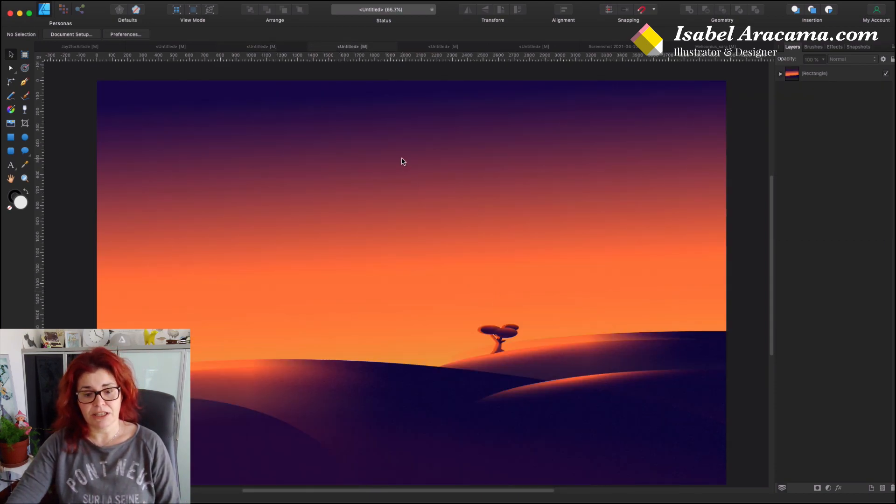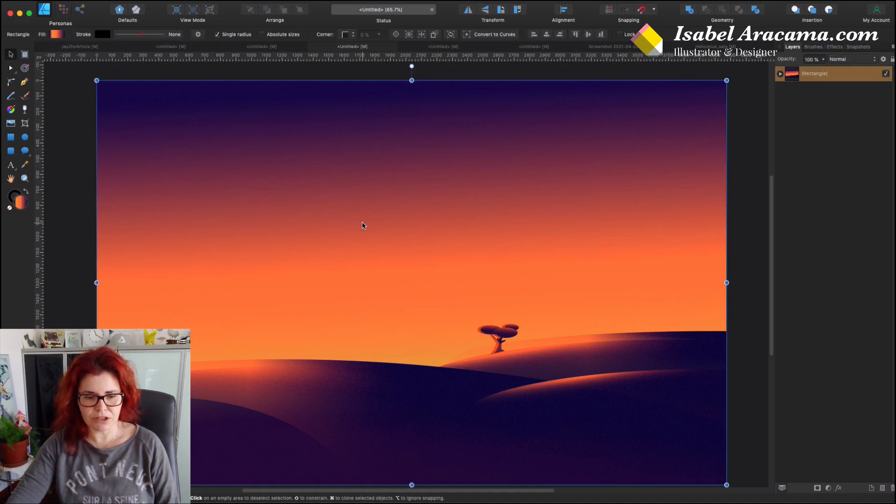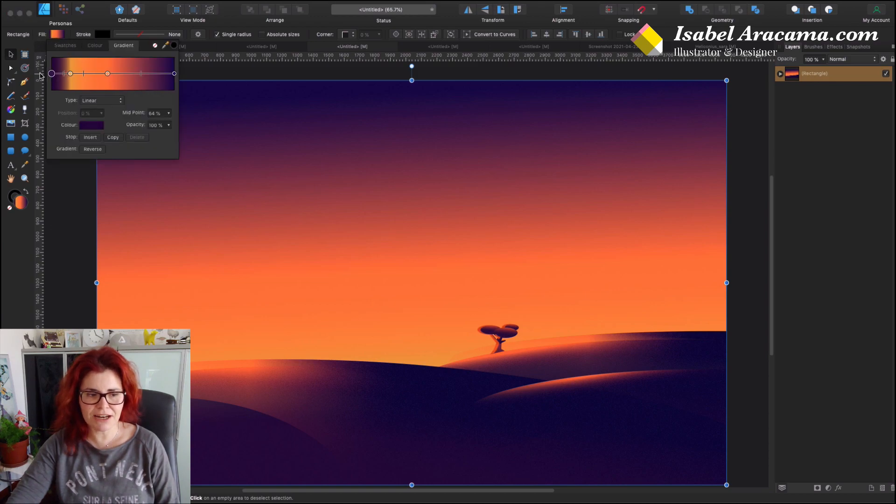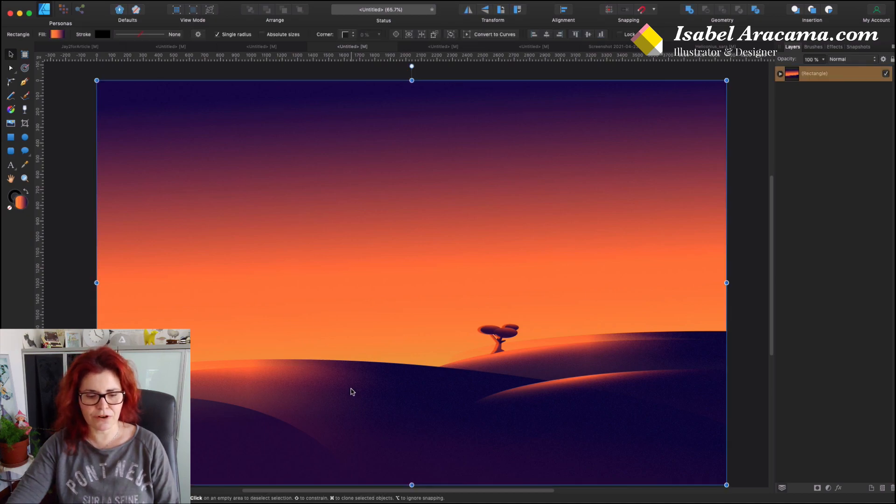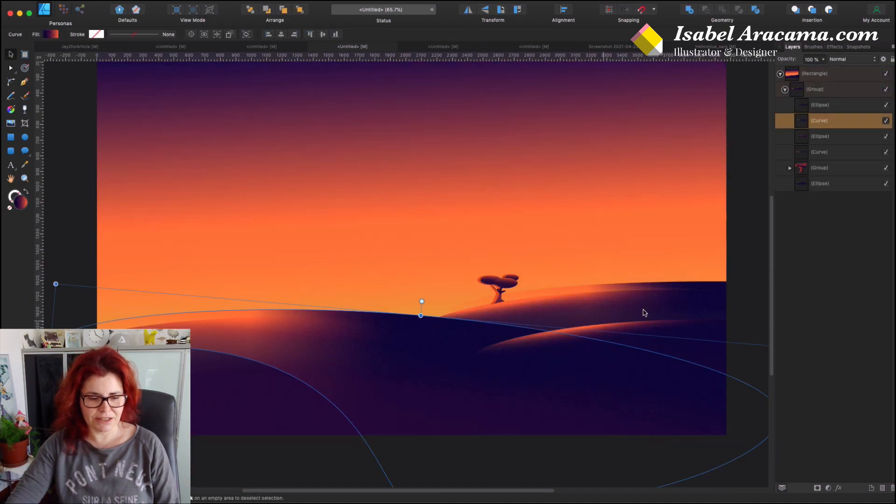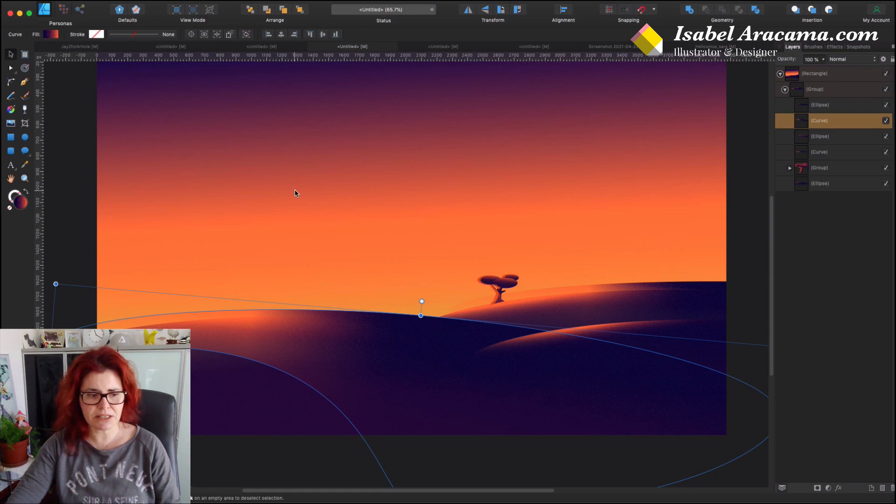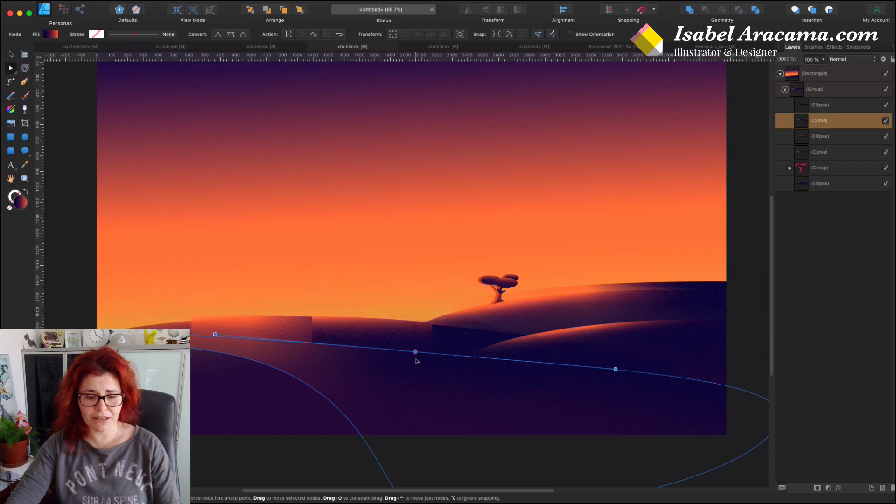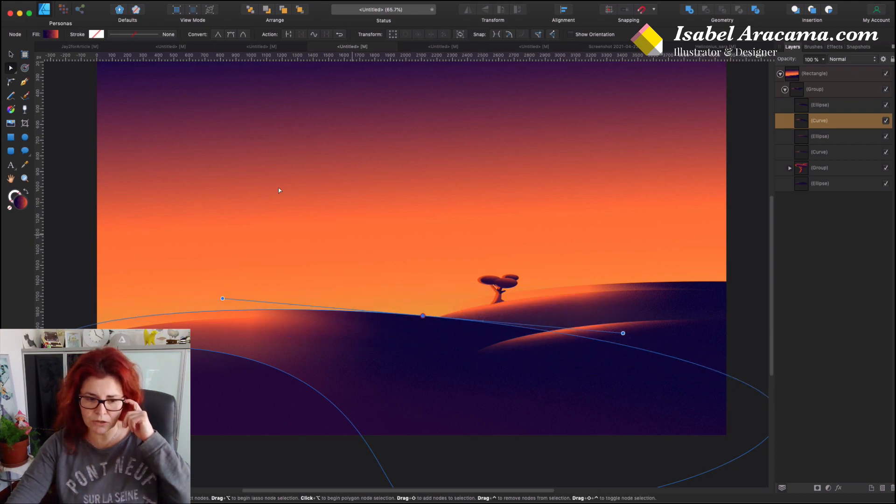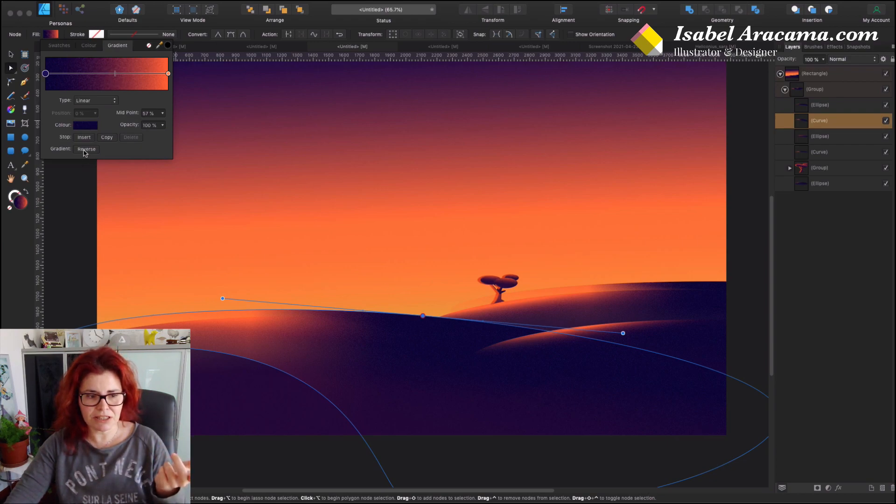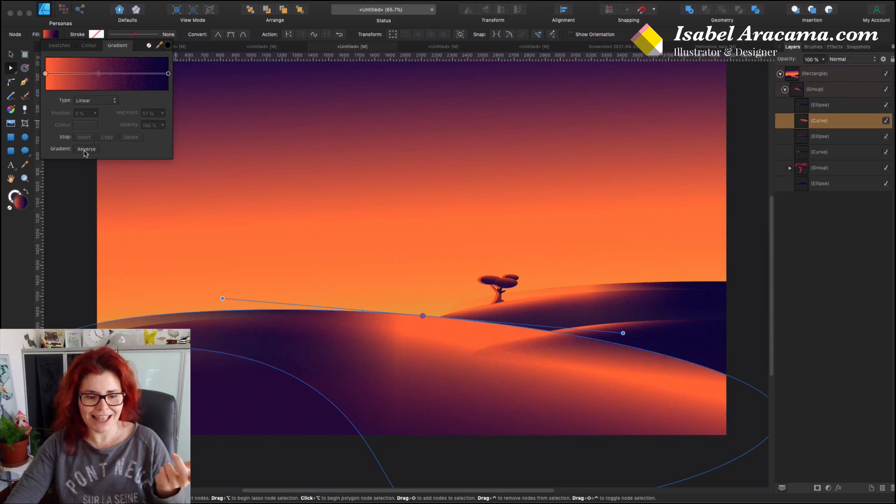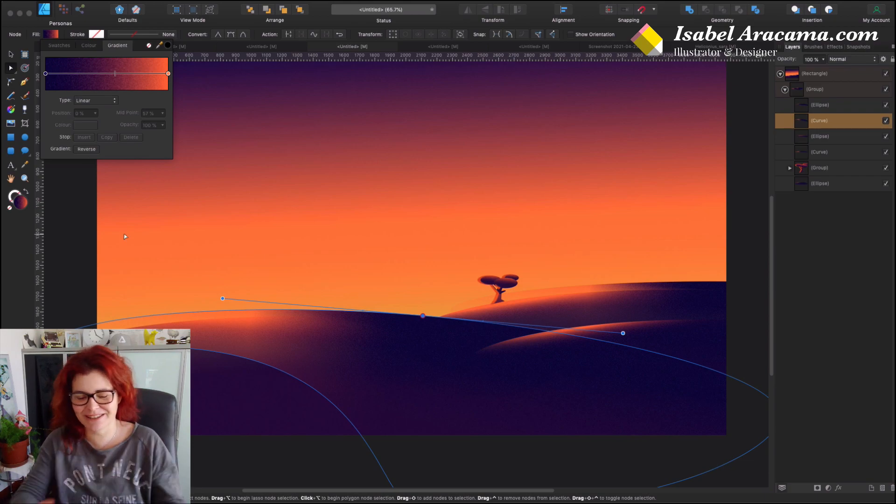This is the background. First off, we created the background with these colors that are detailed in the written tutorial with all the color codes. Then I created the hills with just some simple ellipses that I converted into curves so I can manipulate the nodes.